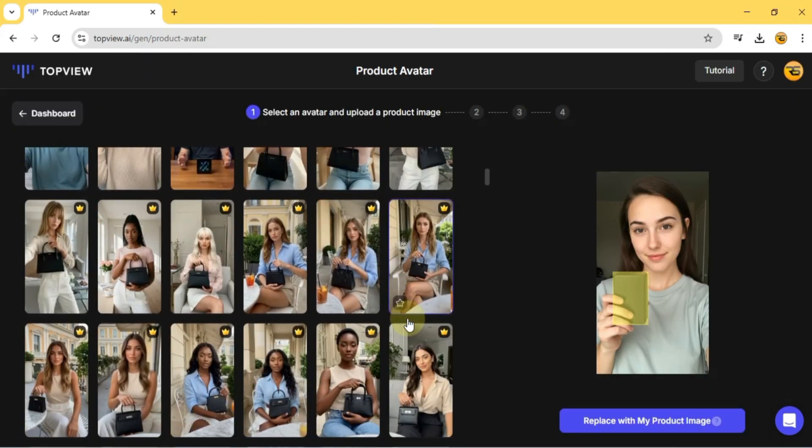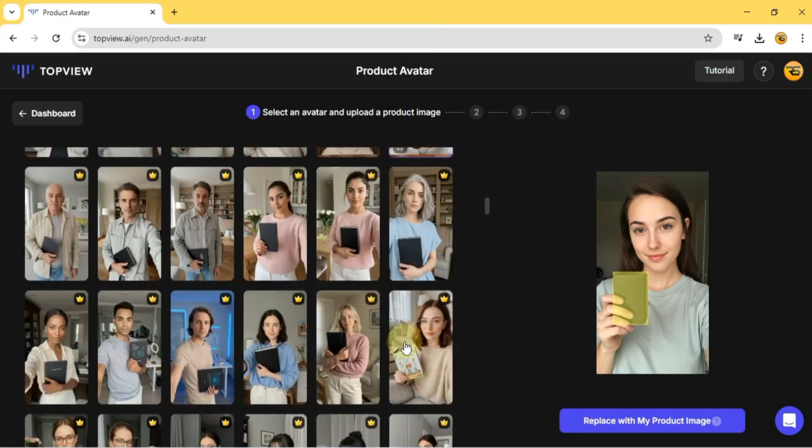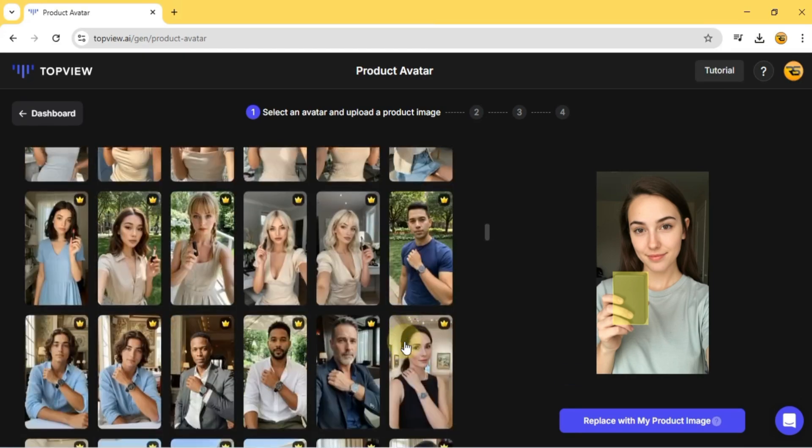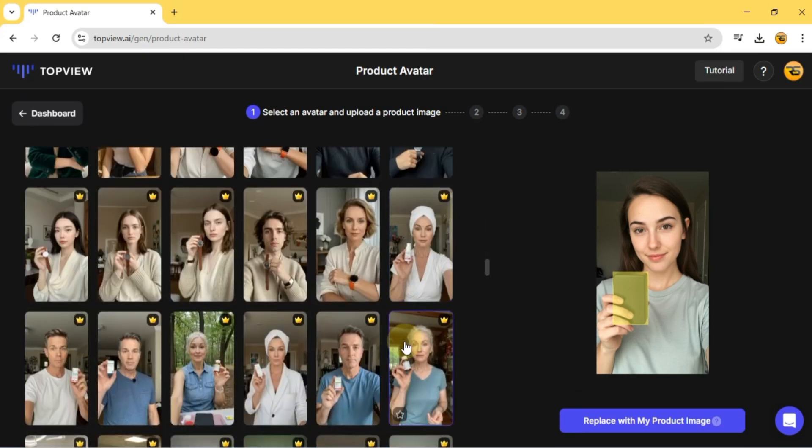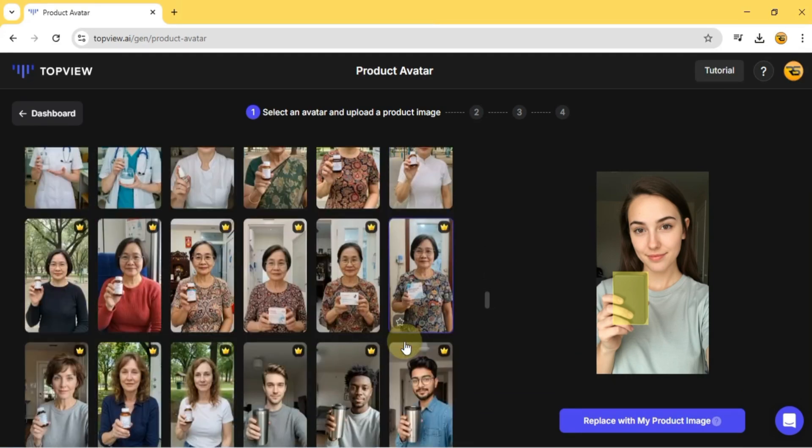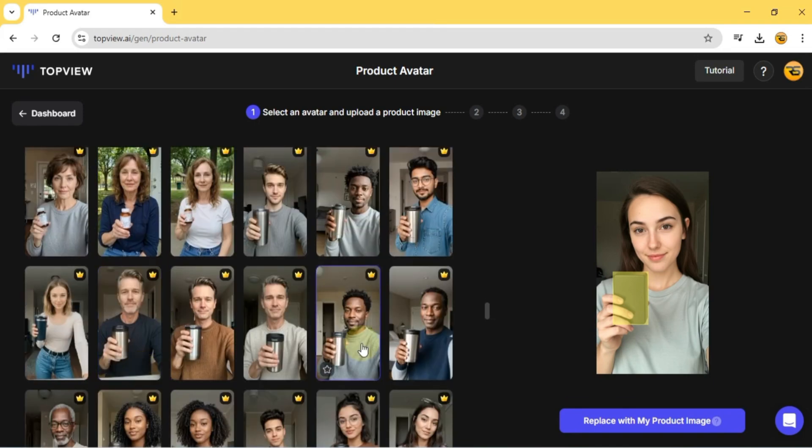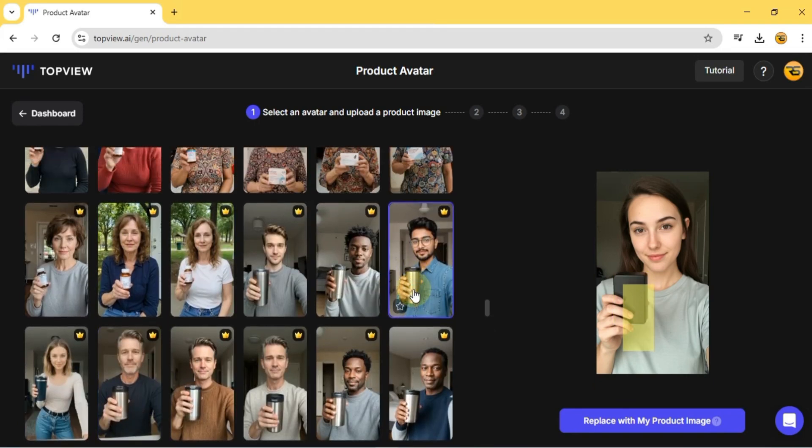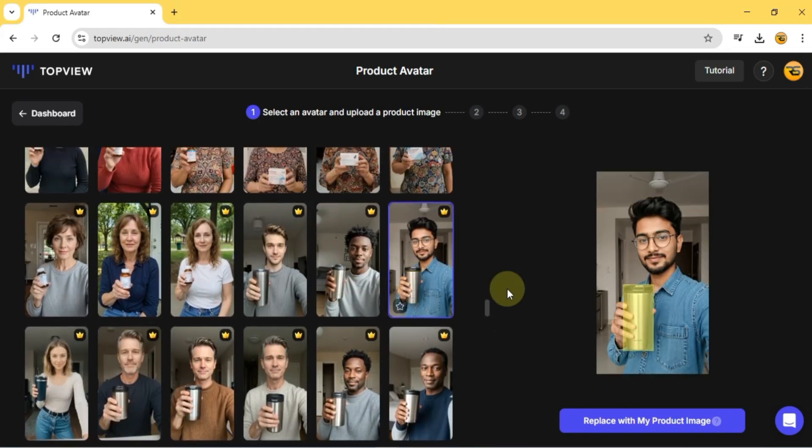Topview.ai offers a diverse selection of avatars from different backgrounds and industries. So no matter who you want to represent your product. For example, I'll now choose a male product avatar.